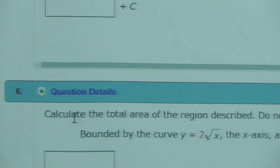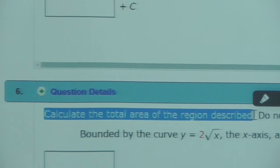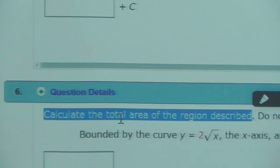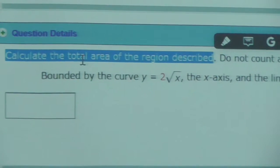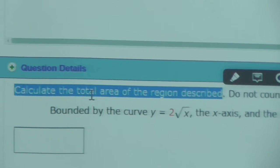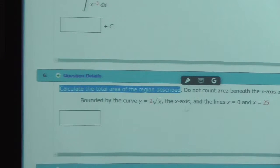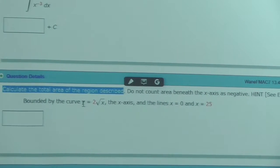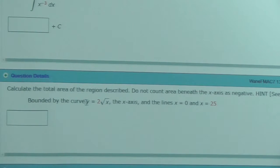How about this one here? Calculate what? The total area. So, what kind of question is this? This is a definite integral problem, right? We want the area. Calculate the total area. So, what's the function that we want to get the area under? This function.